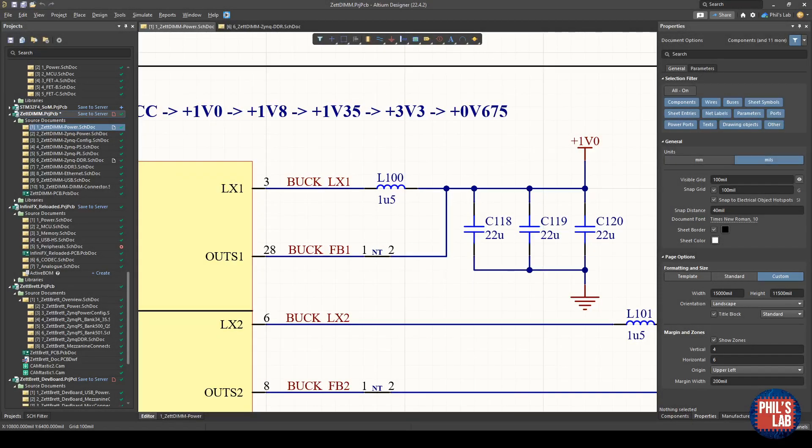In this video I'd like to talk about net ties, which are really useful for schematic and PCB design, and in particular to help the person when it comes to PCB layout.